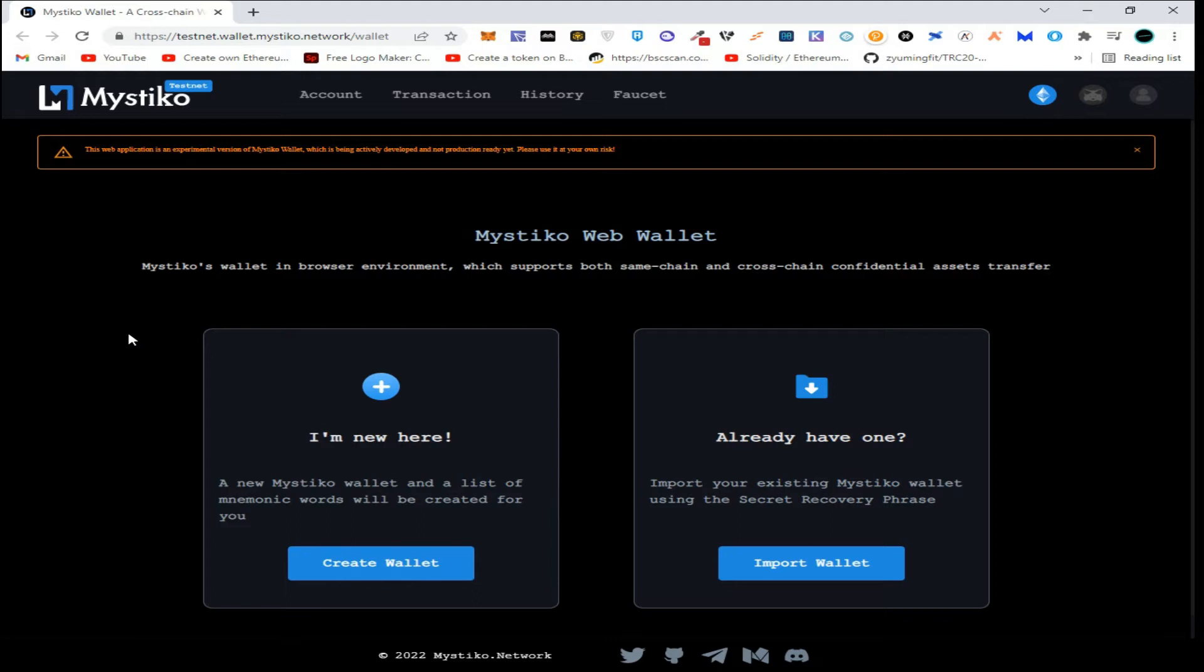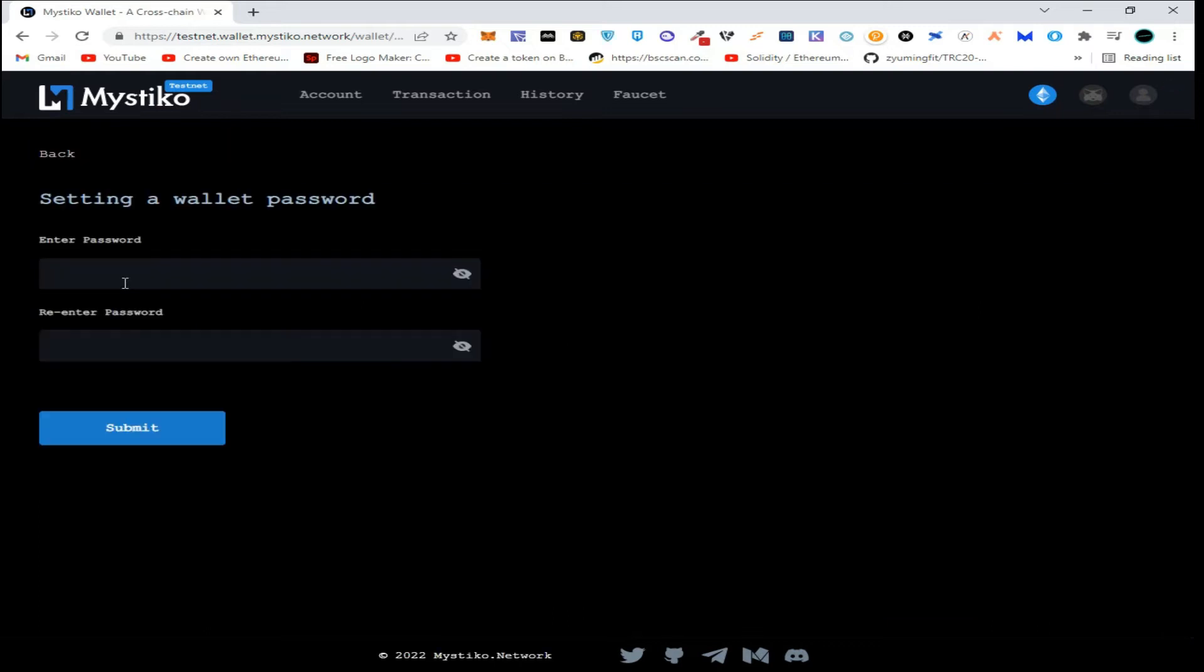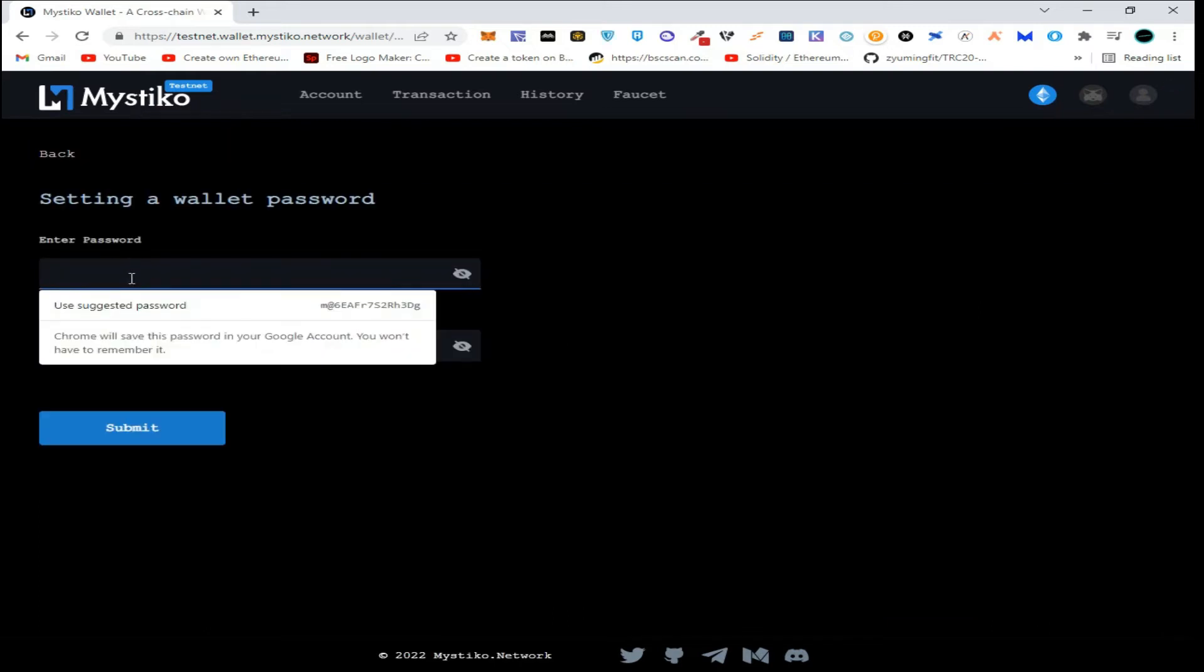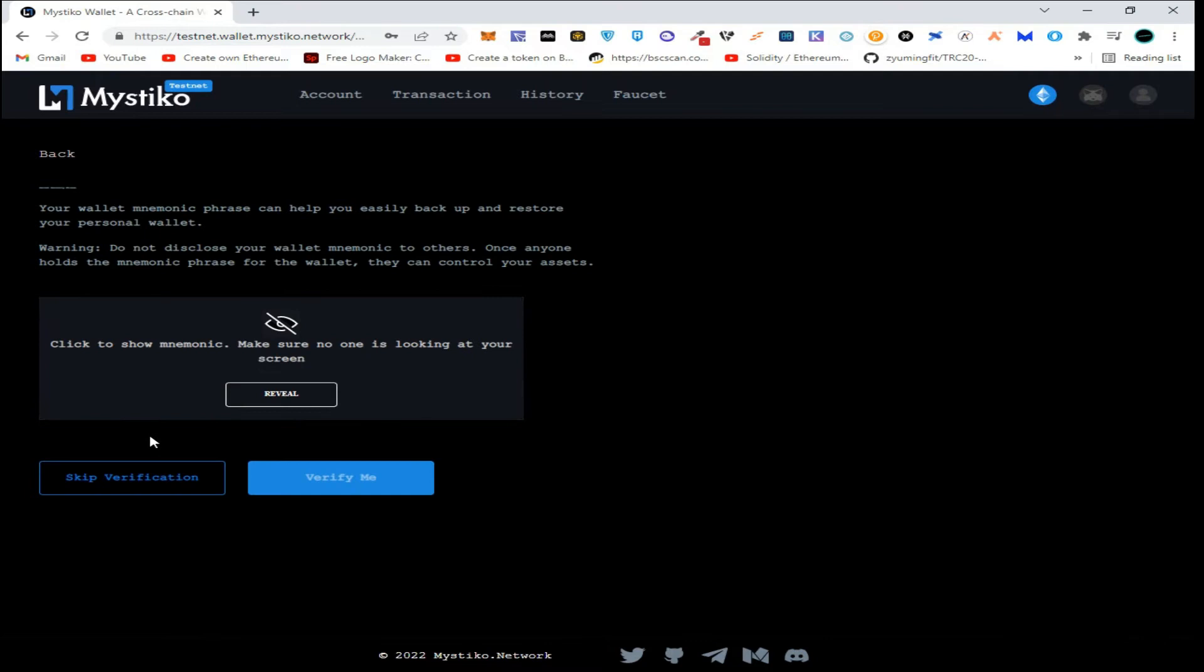To get started, simply click on Create Wallet, enter the password for your wallet, and click on Submit.